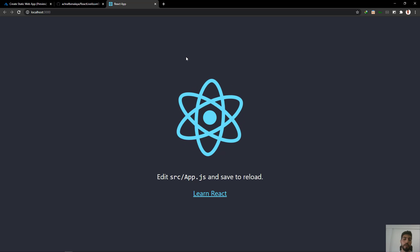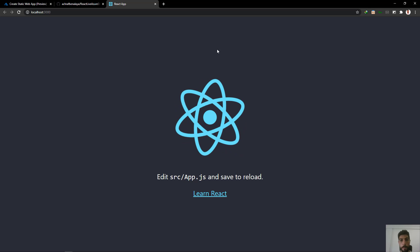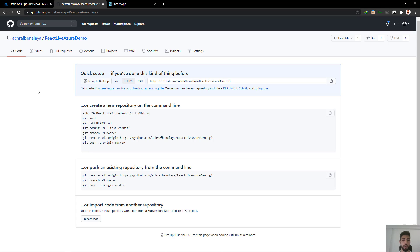Next we are going to create a simple repository inside GitHub, and later we are going to create a static website using Azure. We are going to push our React application inside this repo and build a trust connection between Azure Static Web Application and GitHub Actions. So each time we push our project to GitHub, a build will be started inside GitHub Actions.